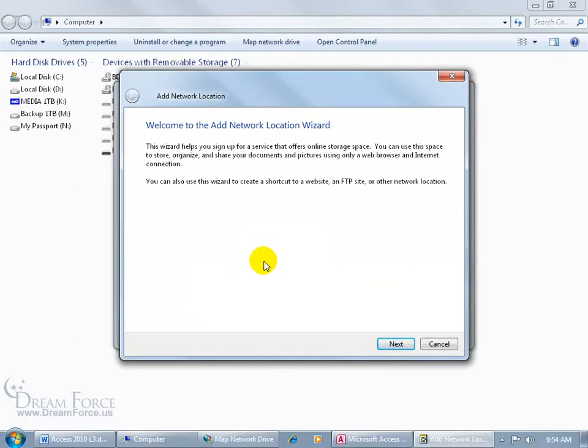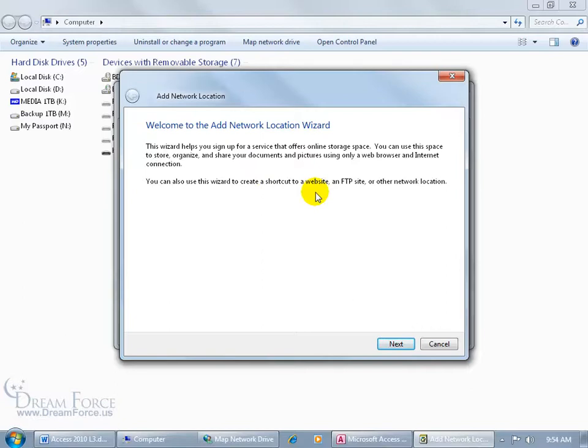Now the wizard starts up and it says it can either help you sign up for a service, or if you already have one like we do, a SharePoint site, we can create a shortcut to it for you. Let's go ahead and click next.